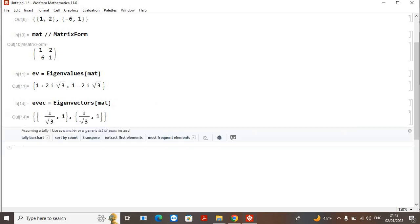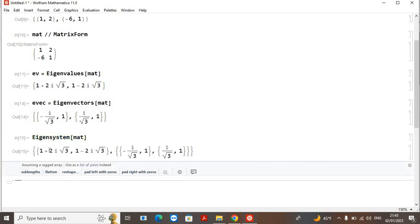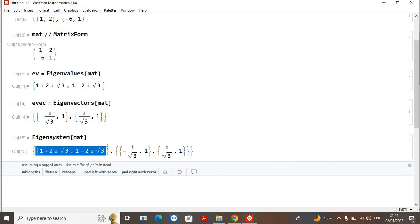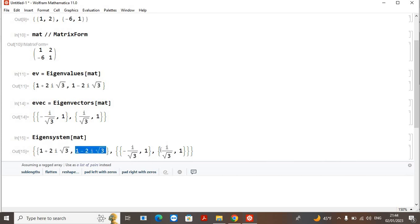If you don't want to calculate the eigenvalues and eigenvectors separately and want to calculate them simultaneously, there is another command called `Eigensystem[mat]`. The first numbers in the curly brackets show the eigenvalues of the matrix, and the second part shows the corresponding eigenvectors. The first eigenvalue corresponds to the first eigenvector, and the second eigenvalue corresponds to the second eigenvector.